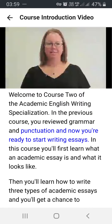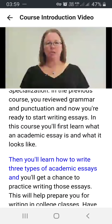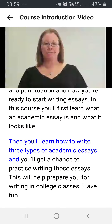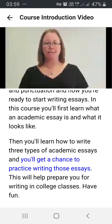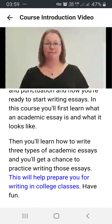In this course, you'll first learn what an academic essay is and what it looks like. Then you'll learn how to write three types of academic essays, and you'll get a chance to practice writing those essays. This will help prepare you for writing in college classes.